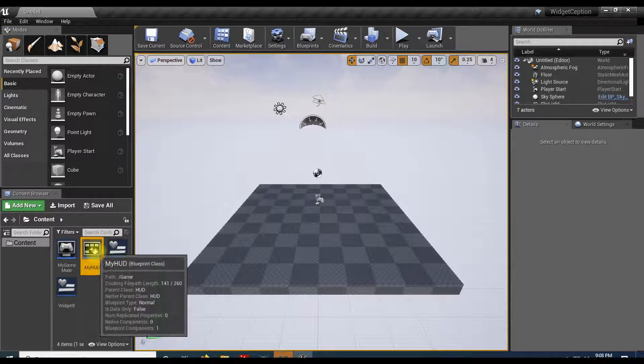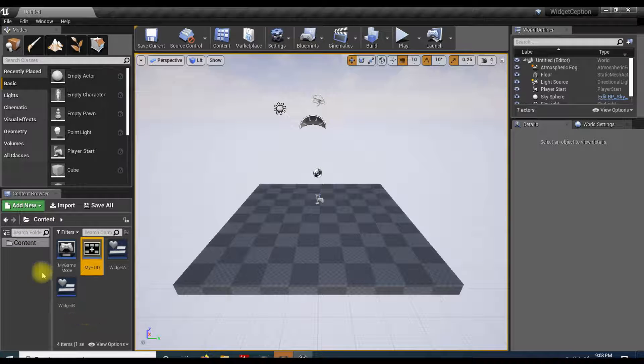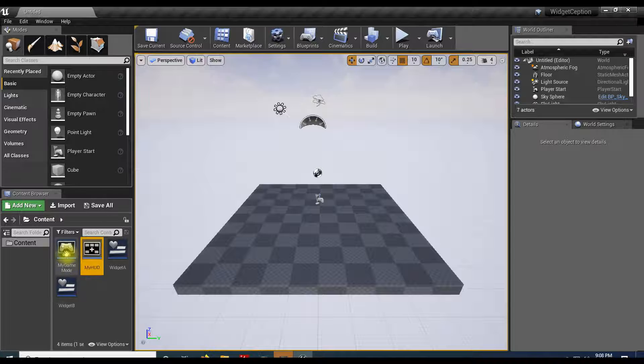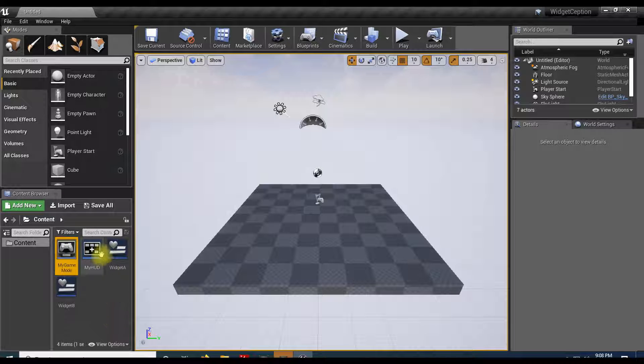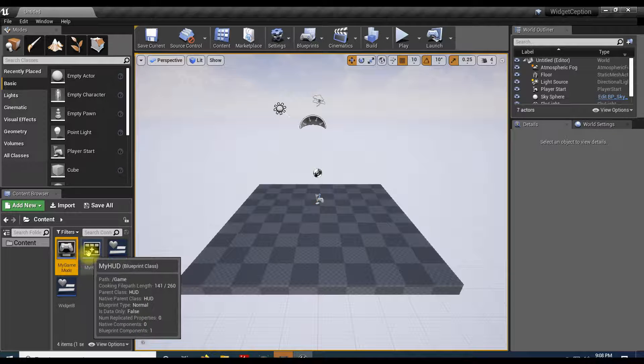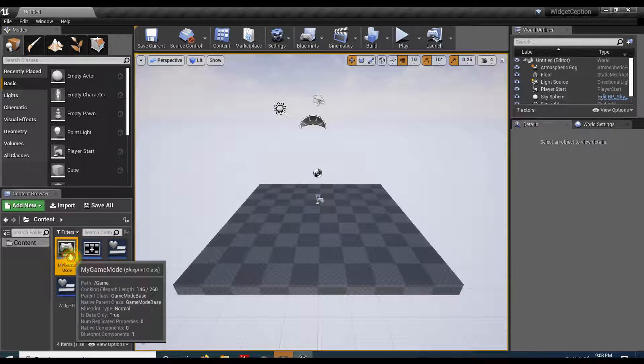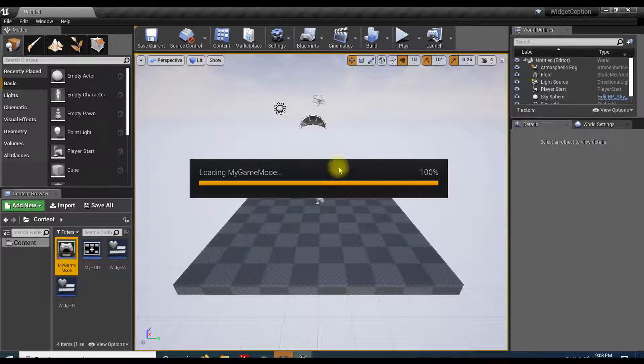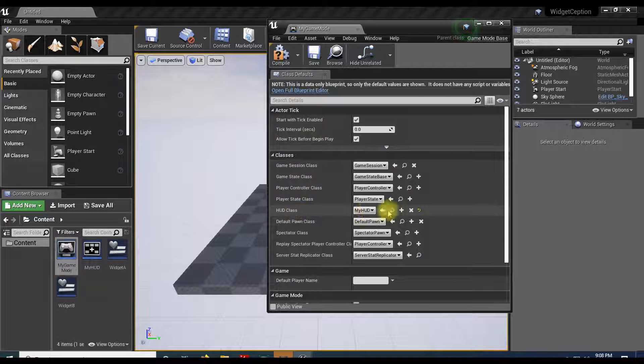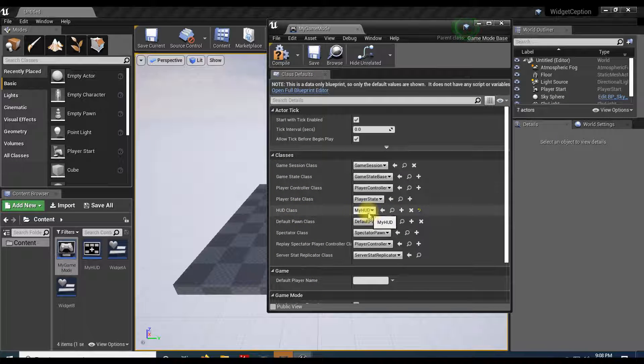Let me show you the layout here. We have our game mode which has our HUD loaded. If I open that, we have our HUD class loaded as our HUD.